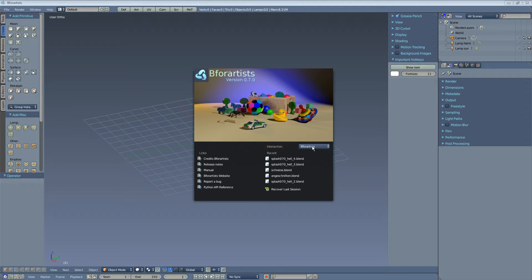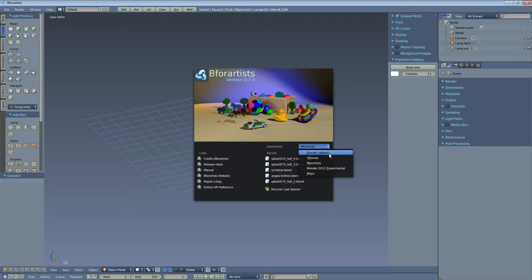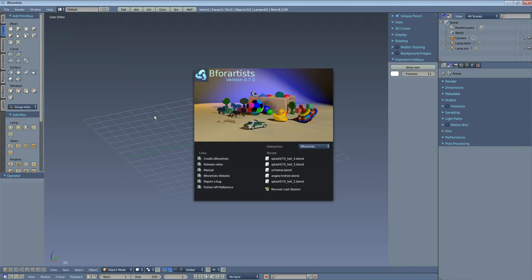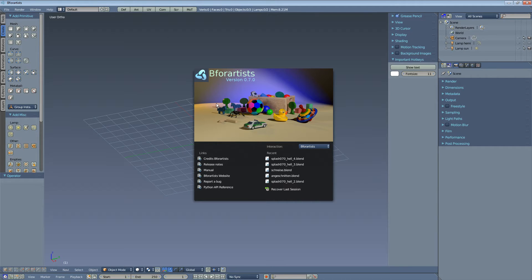This can be done here in the interaction. Simply switch to Blender, then you have the Blender hotkeys. What is different is the user interface, as you can clearly see here.